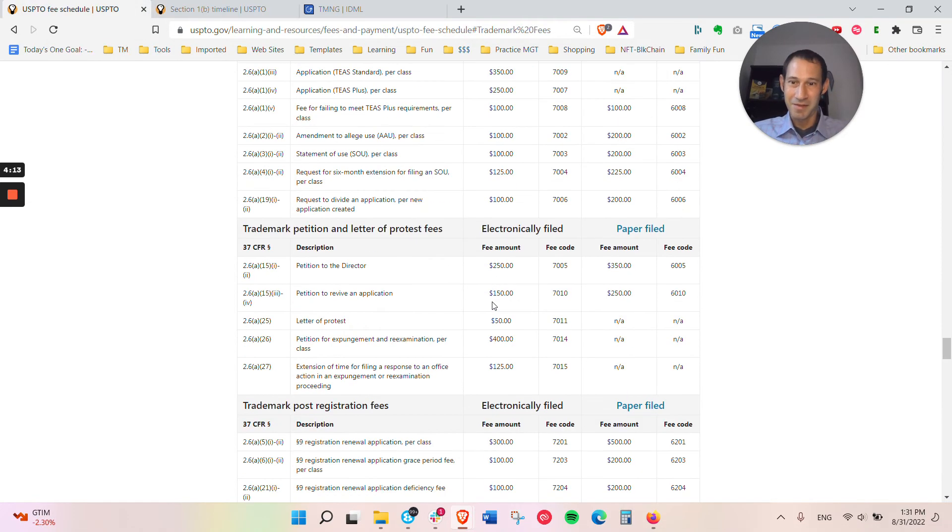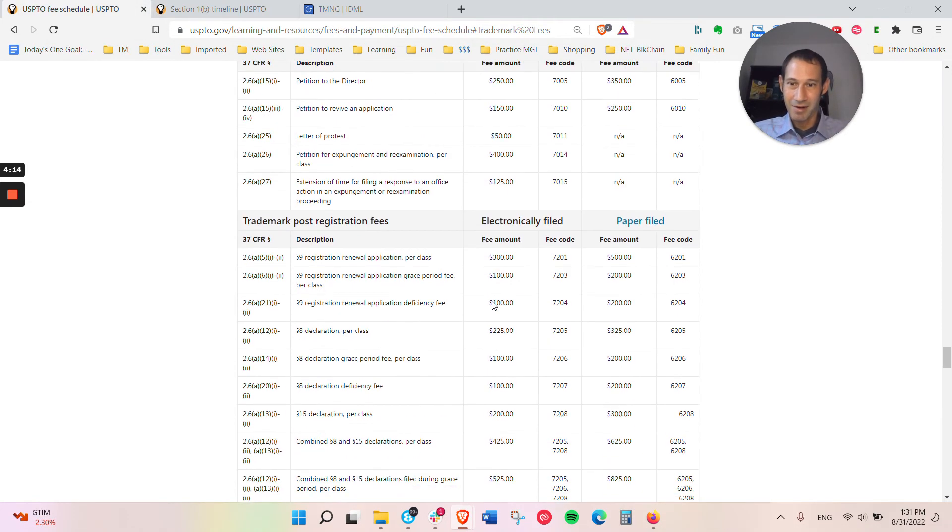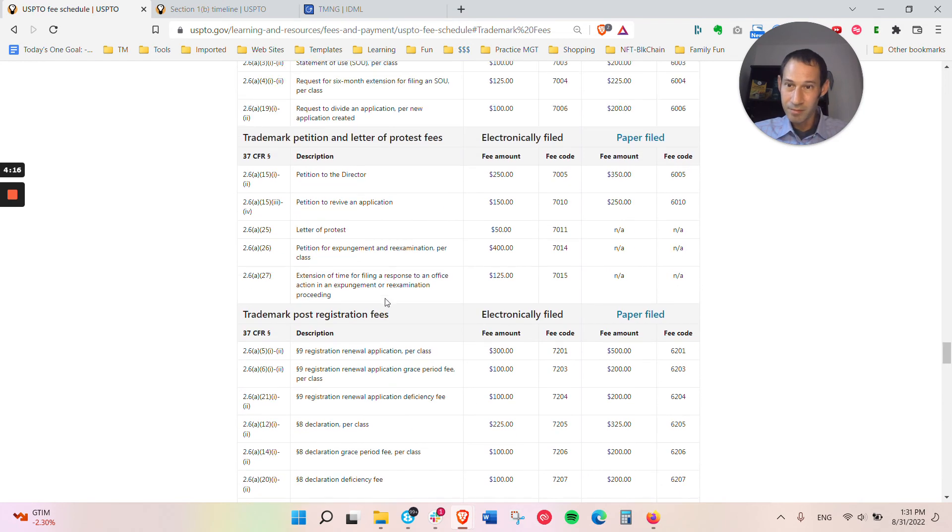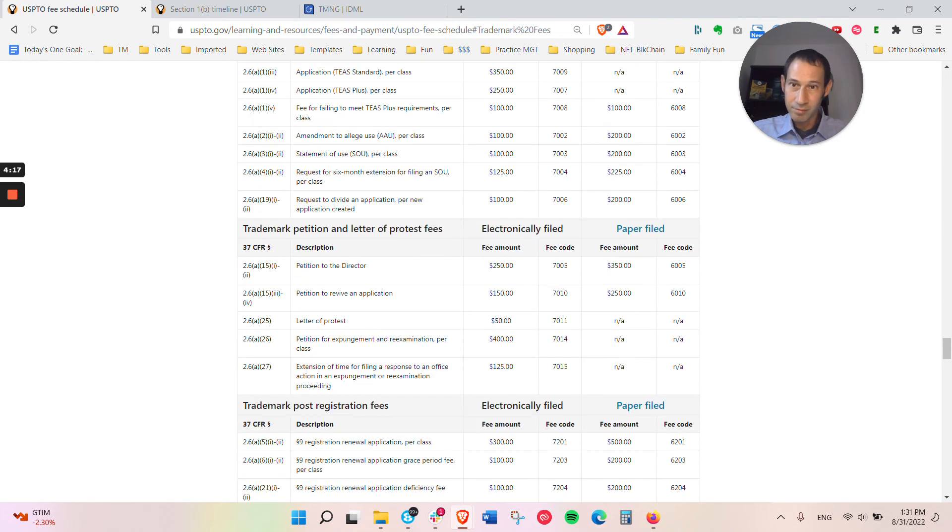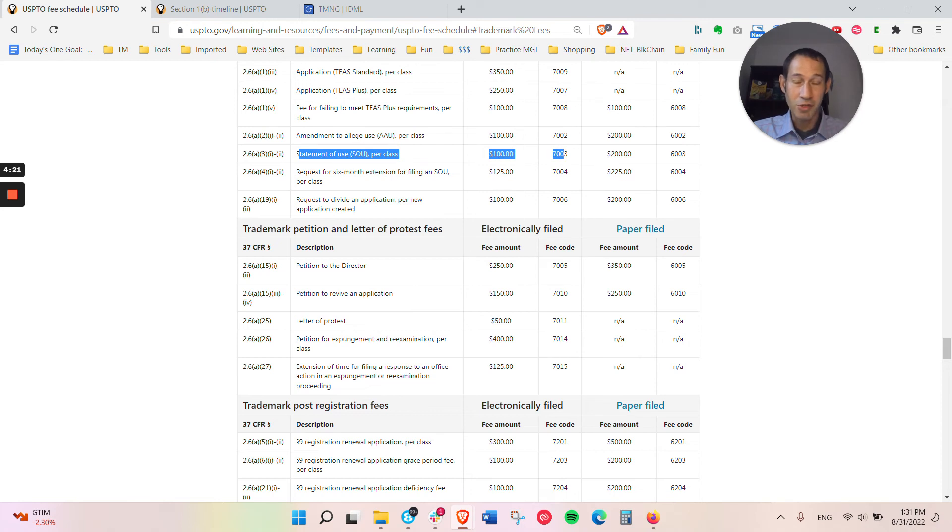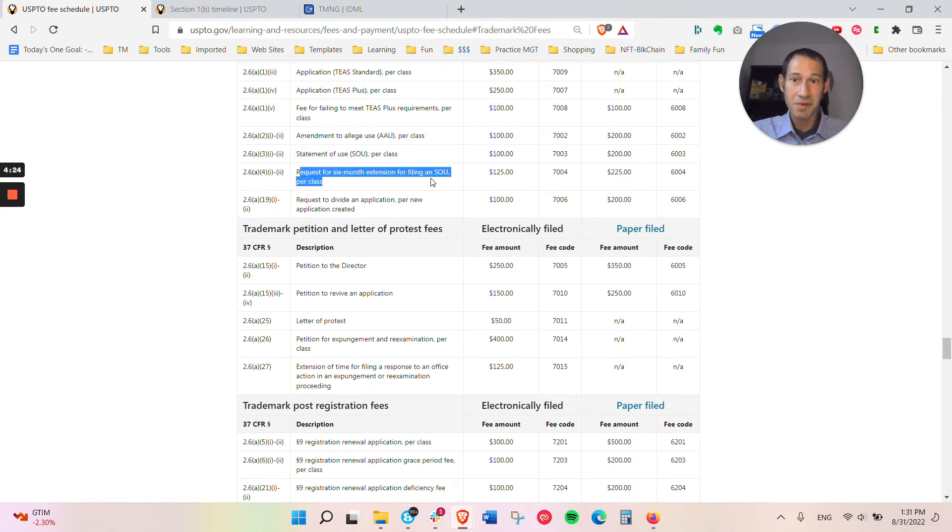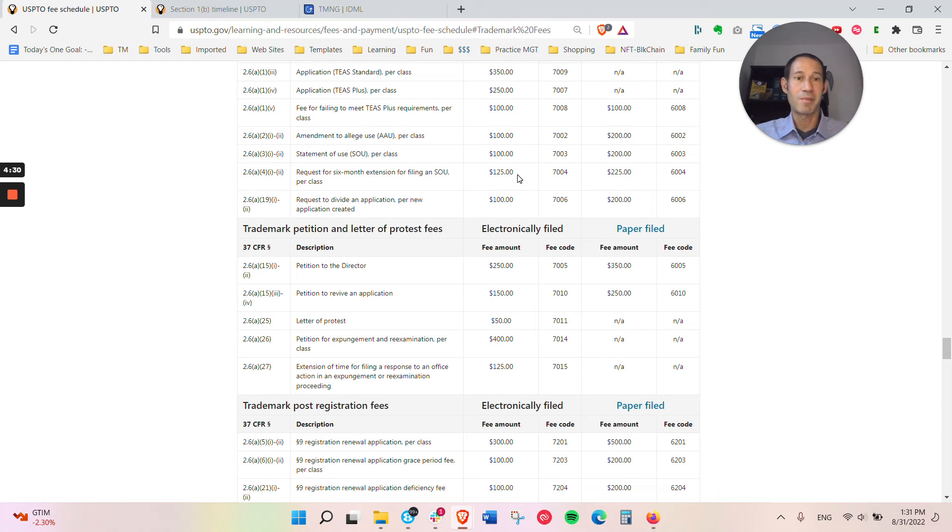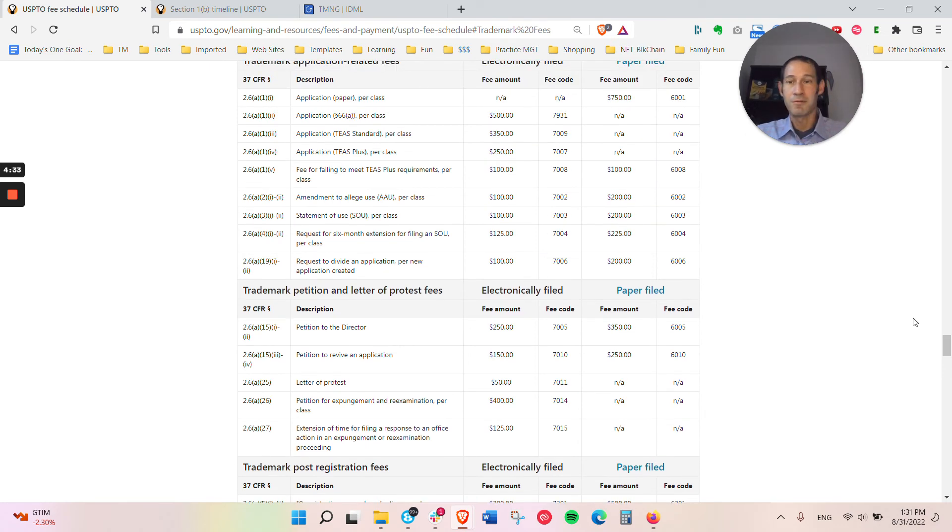The fees for the statement of use are $100 per class, and for the request for the six month extension, it is $125. So those are the additional fees that you might have to pay if you're based on intent to use.